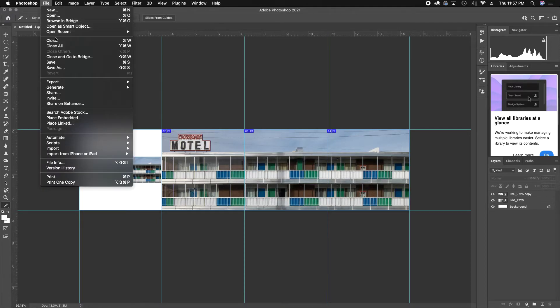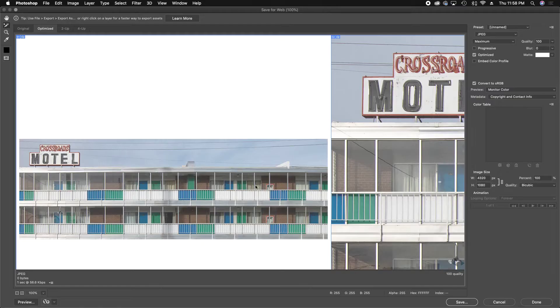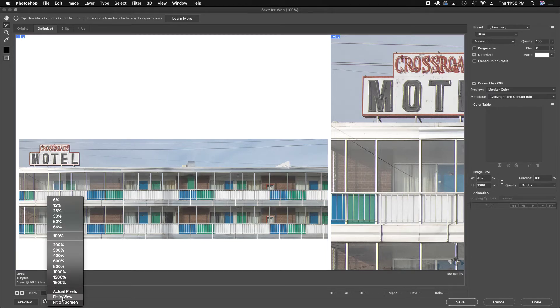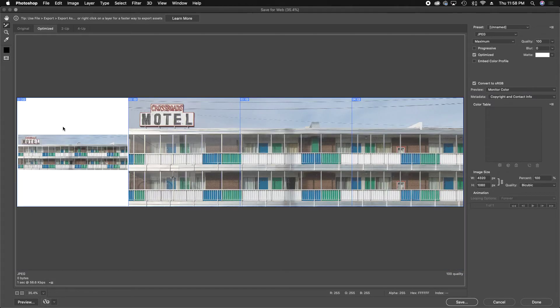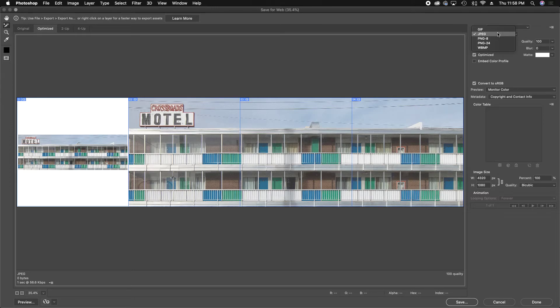So now you go File, Export, Save for Web. The first time you're doing this, just to make sure that you have all your images on the screen, come down to this little section right here and go to Fit in View, and that'll show you that you have image one, two, three, and four. And they kind of look grayed out. I don't know why. I don't really care. But make sure it's set as a JPEG, not a GIF.